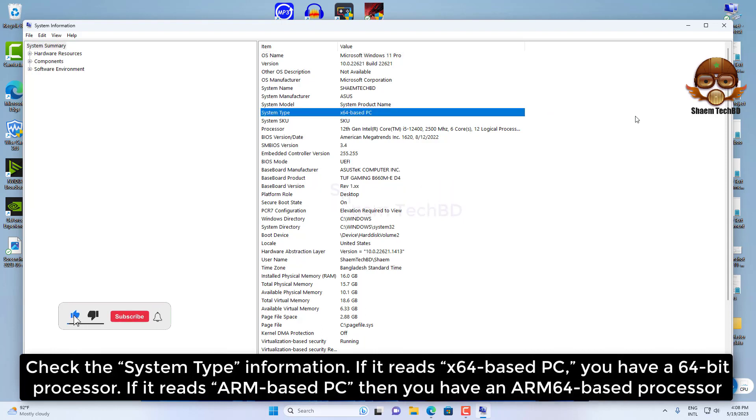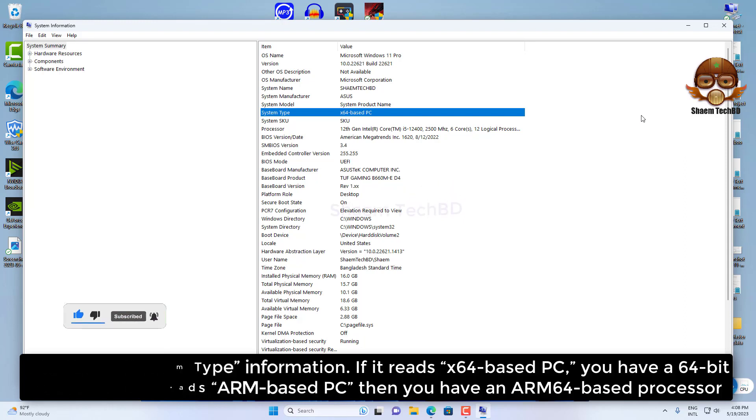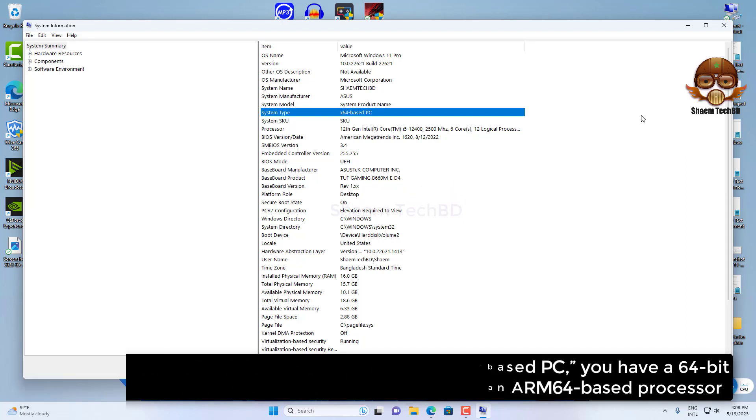After you complete the steps, the System Information summary page will give you the details on the processor system type.